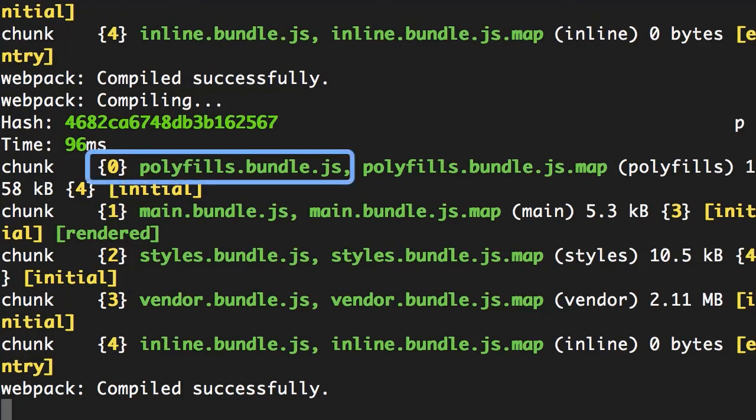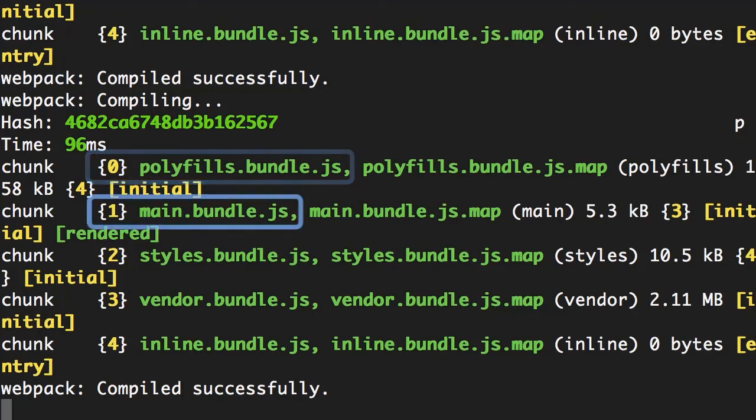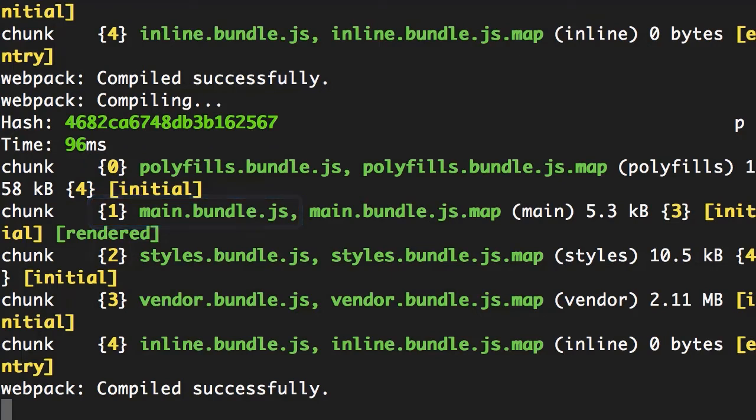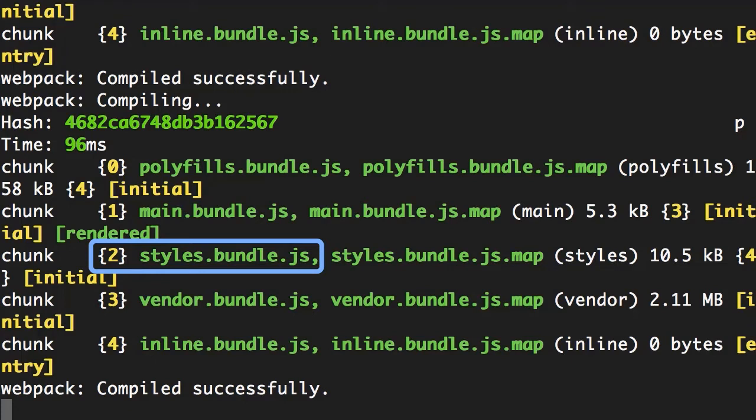a few bundles like polyfills, which includes all the scripts to fill the gap between the version of JavaScript that Angular needs and the version supported by most browsers. We have main bundle, which is all the source code of our application. We have styles bundle, which includes all our stylesheets. Note that here